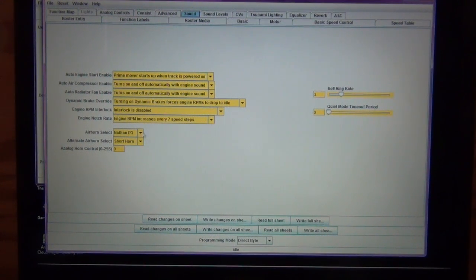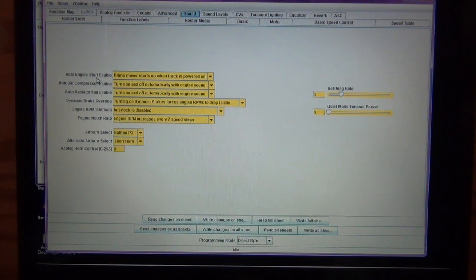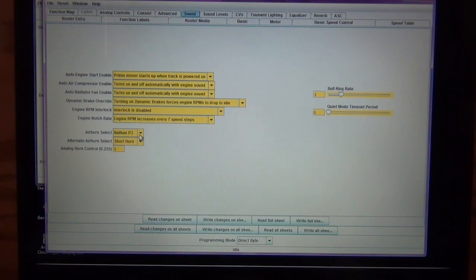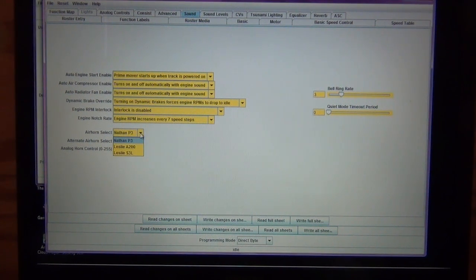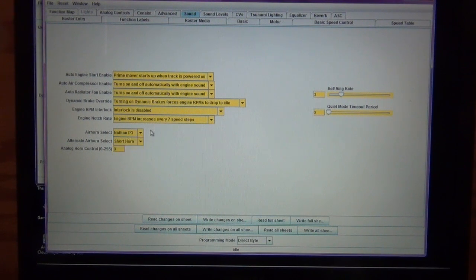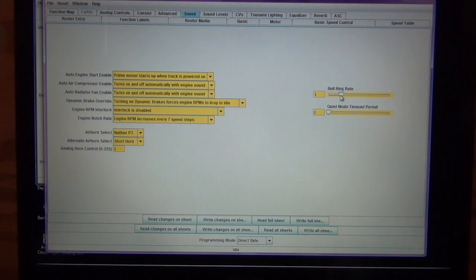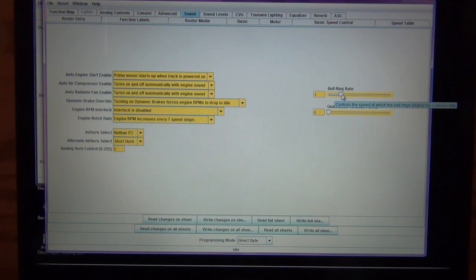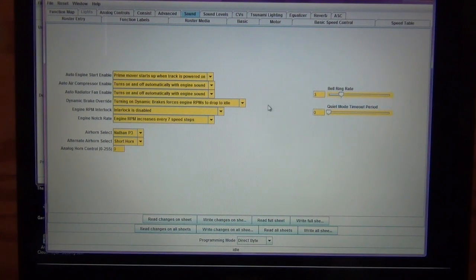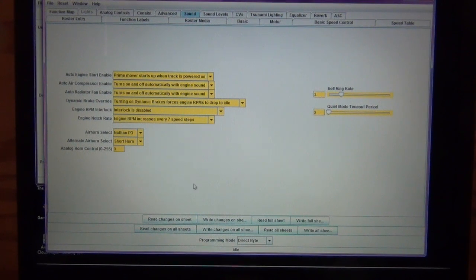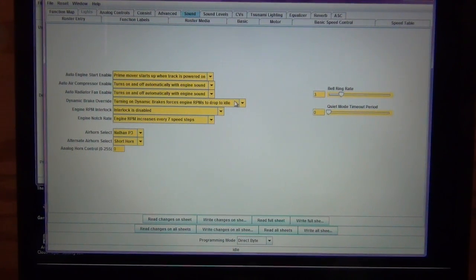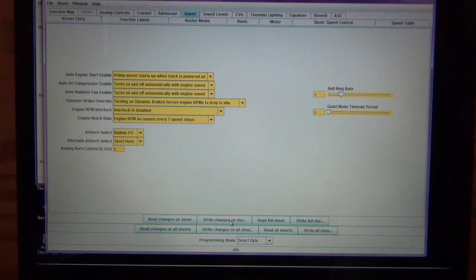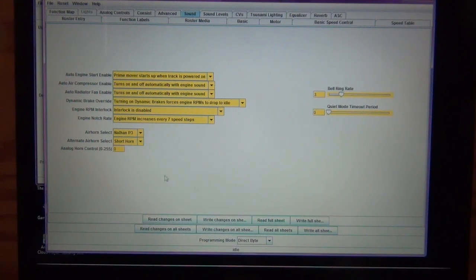Here's where you're going to change, so like your Auto Engine Start enables. So basically when the track power turns on, it goes through the startup sequence. You can change the type of horn. So if you don't like the horn that comes default, you can change that. Over here you can change the rate at how quickly the bell rings in and out. So basically what you're going to want to do is you're going to want to make any changes here, and then you're going to want to write the changes to the full sheet, or write the changes on this particular sheet that we're looking at.